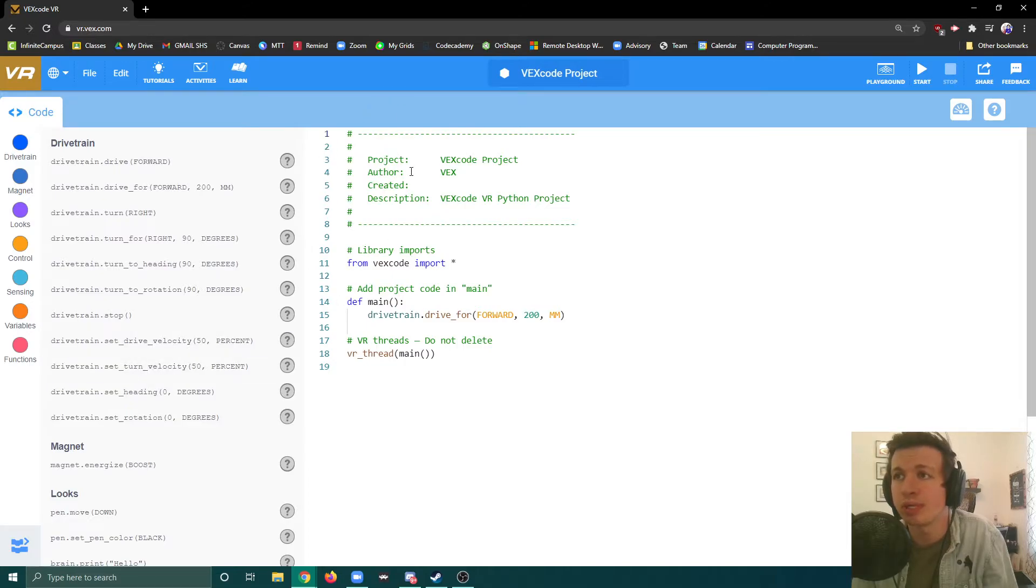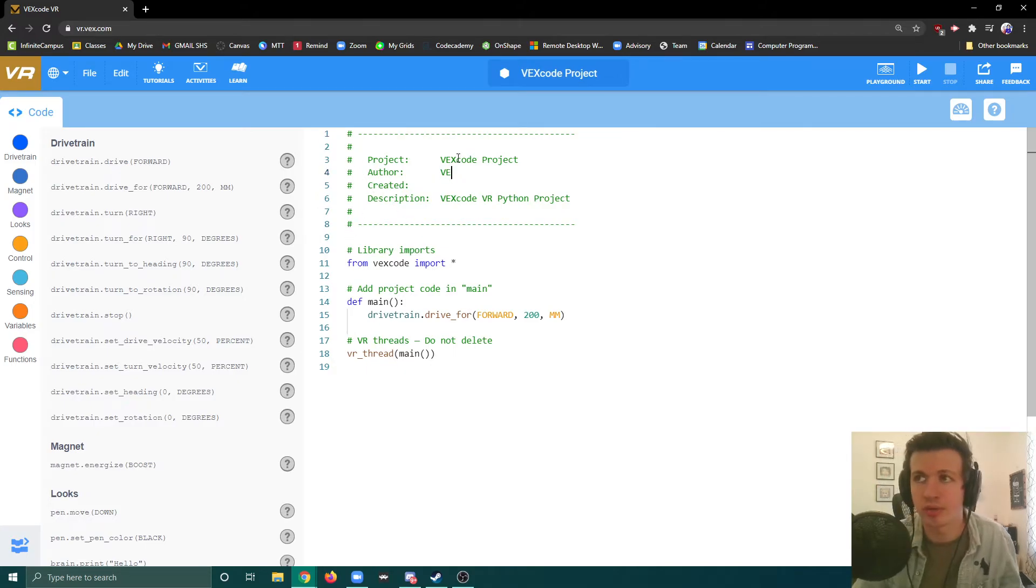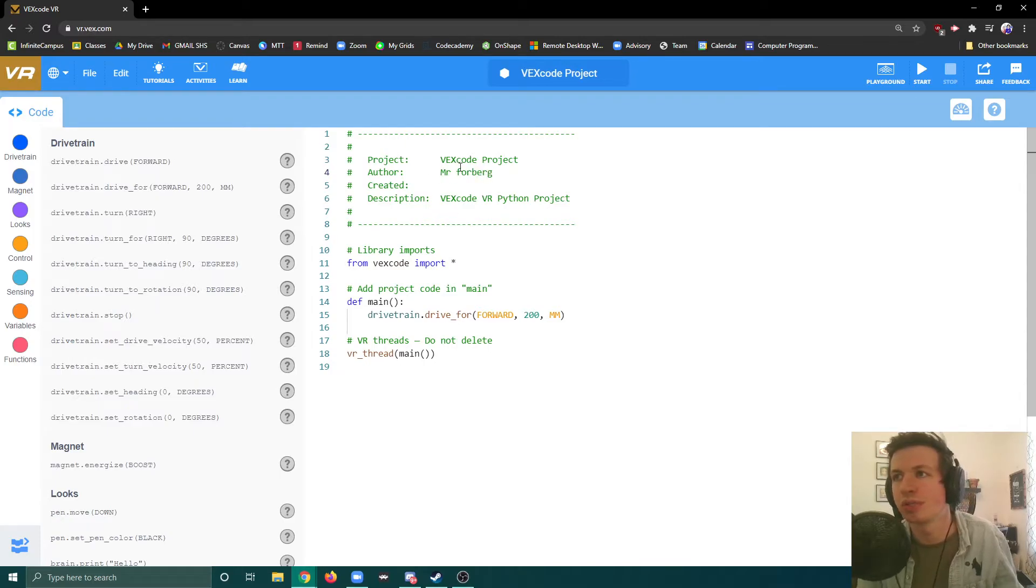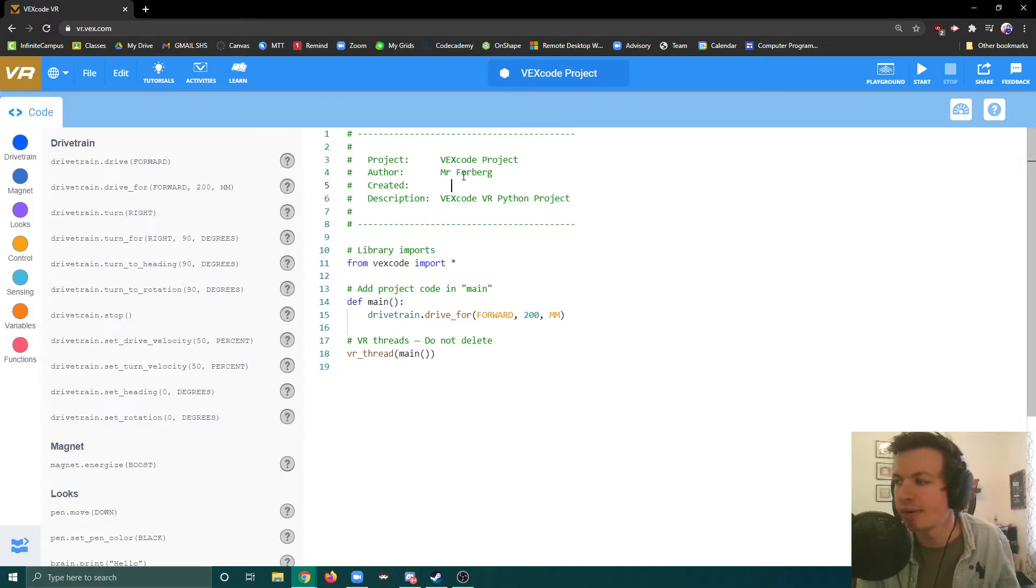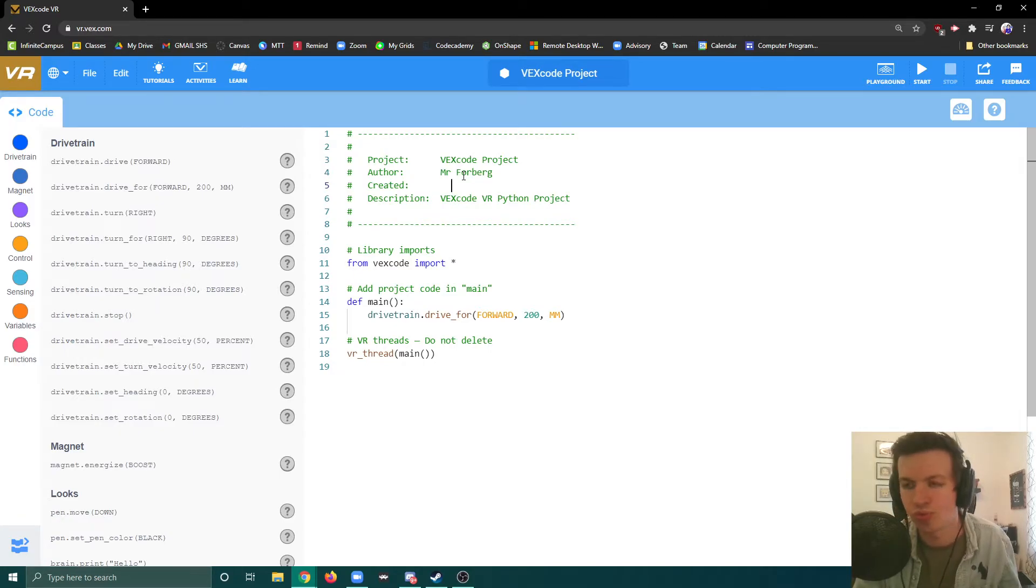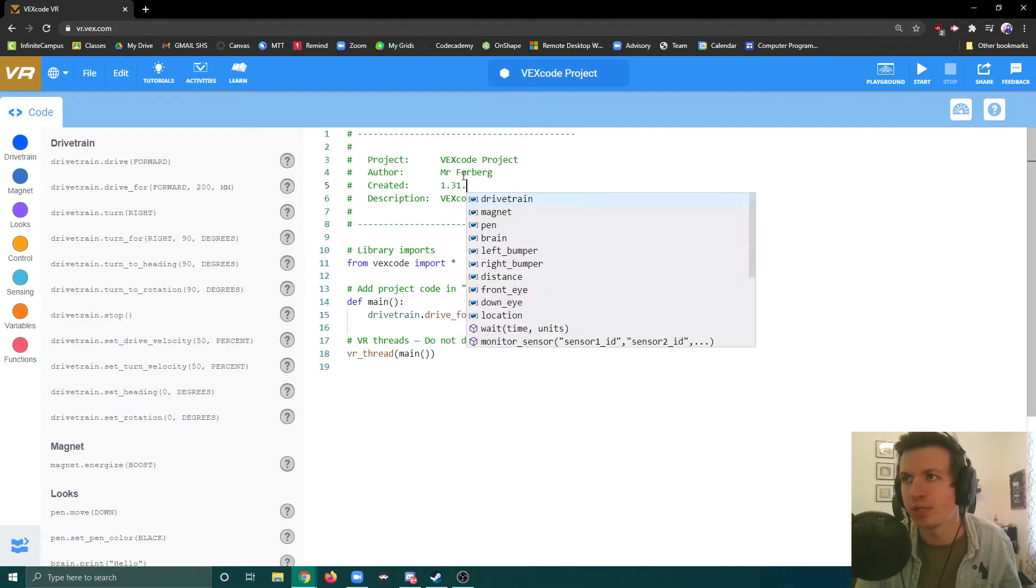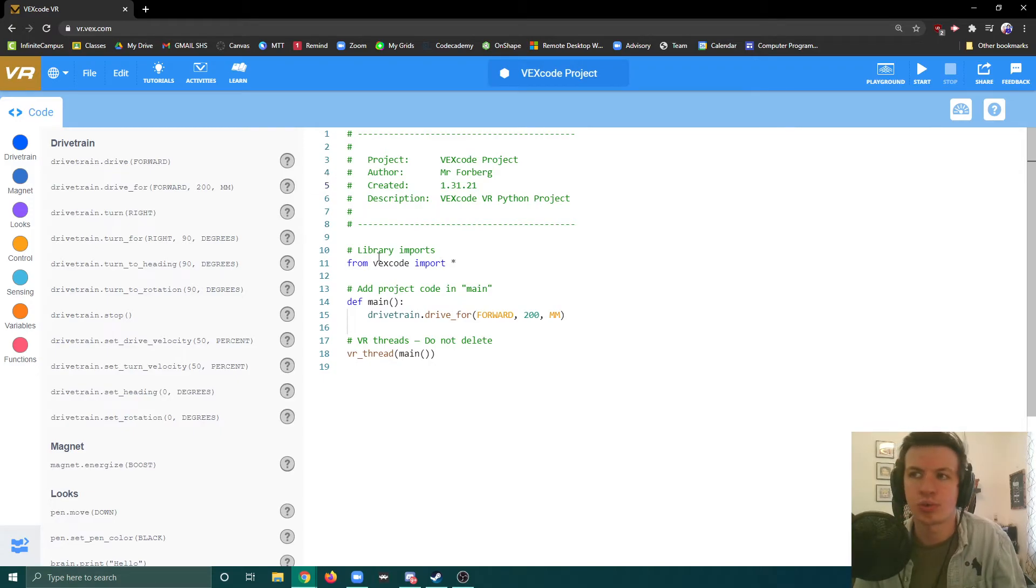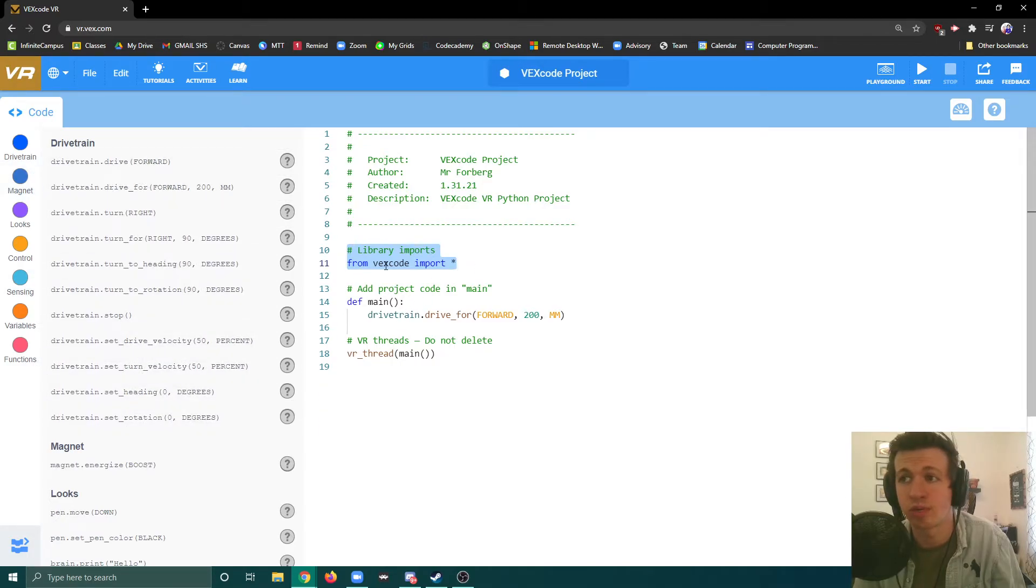This is something we can fill in. When we create this, we get a pre-formatted template with some commented out areas. We can always change this up. We can change the author to Mr. Forberg, the date that it was created on, say 1.31.21. To quickly go over this, this imports all the VEX code, which is all the stuff we have over here. These won't work if we don't have this.